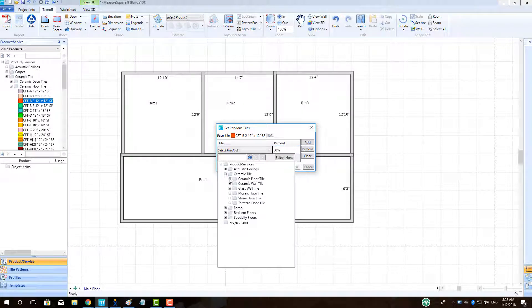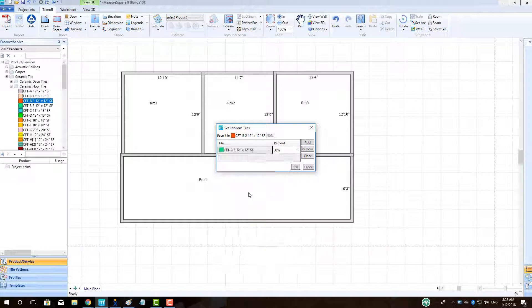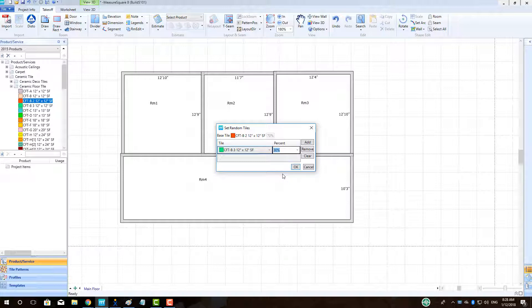I can simply click the Add button to add the appropriate amount of tiles and then click the drop-down menu labeled Select Product to choose the tiles for this area.